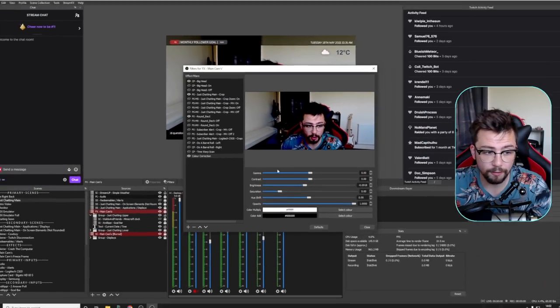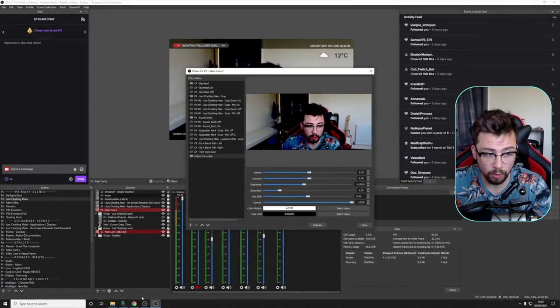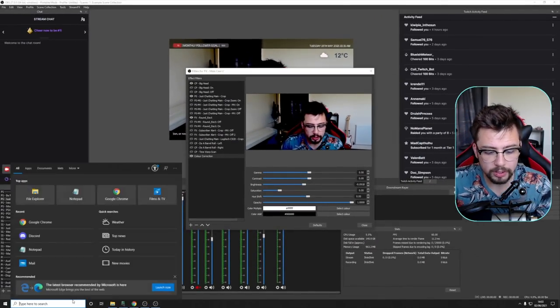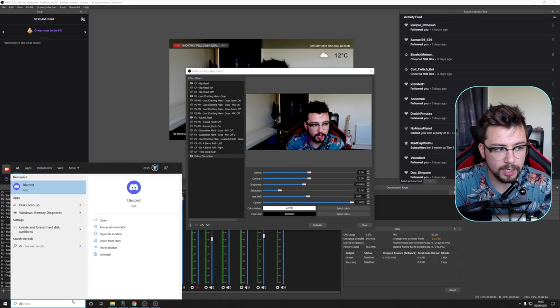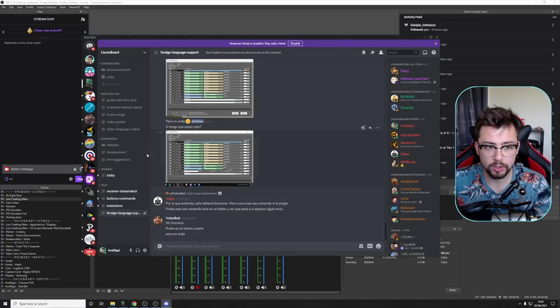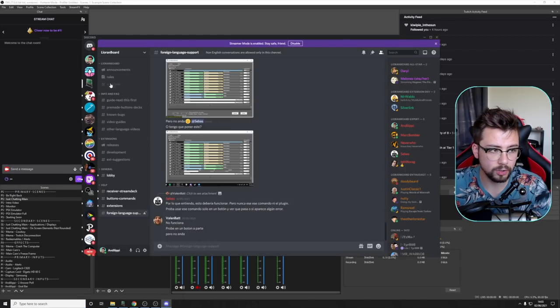But with the Stream Up stuff and the stuff inside of Liorenboard, we're used to it choosing a value between zero and a hundred. So if now it's zero to one, it's not going to work the same.